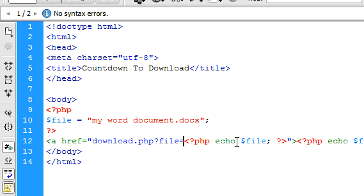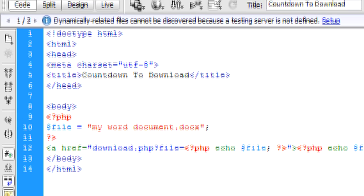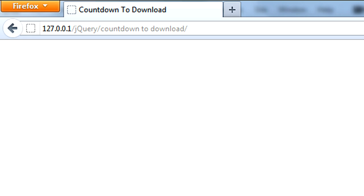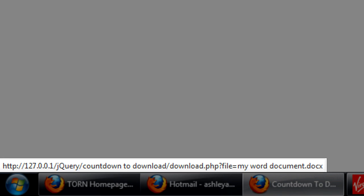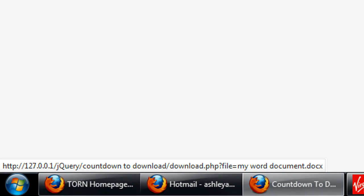So now if I save this out and view this in the browser, you've got myworddocument.docx here. Hover over and it goes to download.php. If you look down at the bottom at the link location, it goes to download.php and the file is now equal to myworddocument.docx. So you should get something like that roughly.